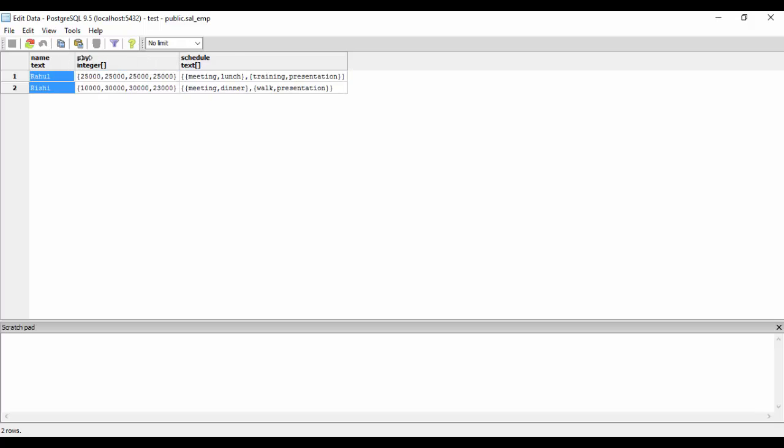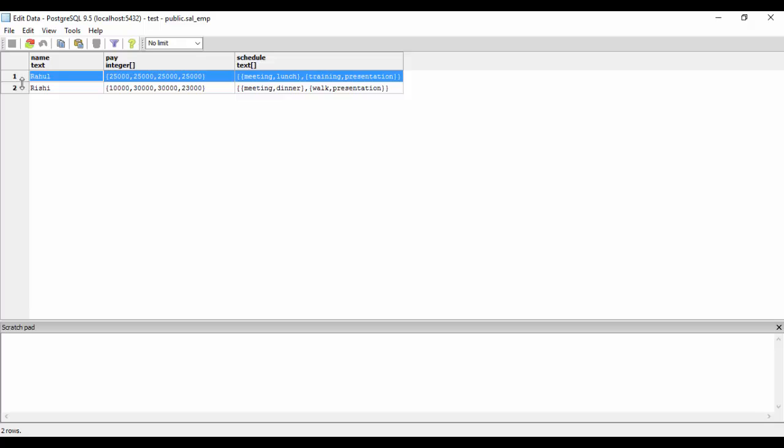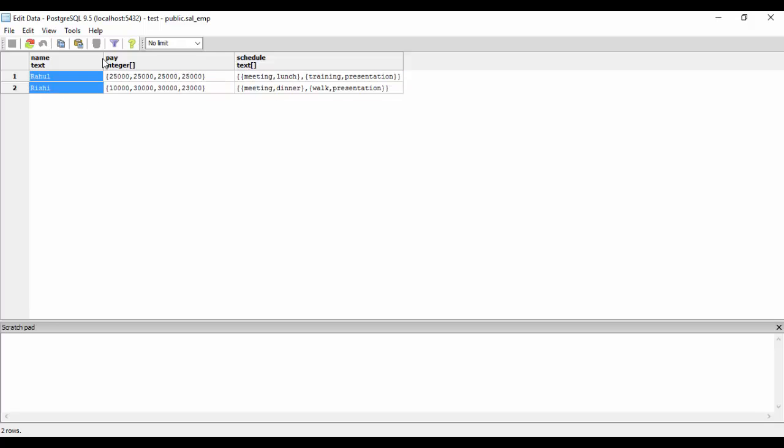Suppose if I use the drop table on this, then the entire sal_emp table would be deleted. But if I use the truncate, only the two records, Rahul and Rishi, would be deleted, and the name, pay, and schedule would still be existing, and the sal_emp table would still be existing.